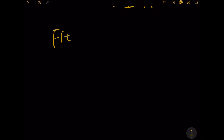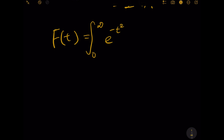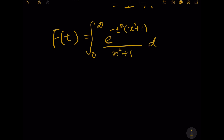We now apply the Feynman technique. We define F(t) as the integration from zero to infinity of e to the power of negative t squared, multiplied by x squared plus 1, divided by x squared plus 1, dx — where t is the Feynman parameter.